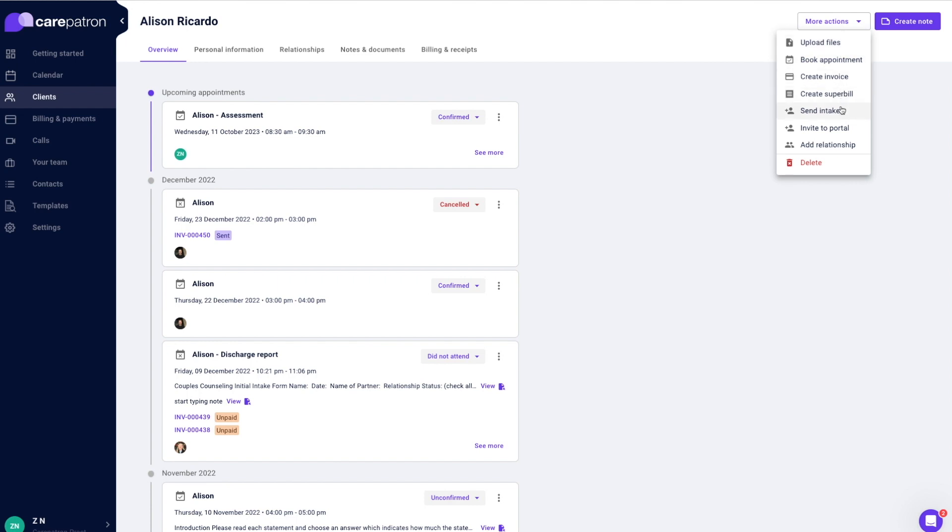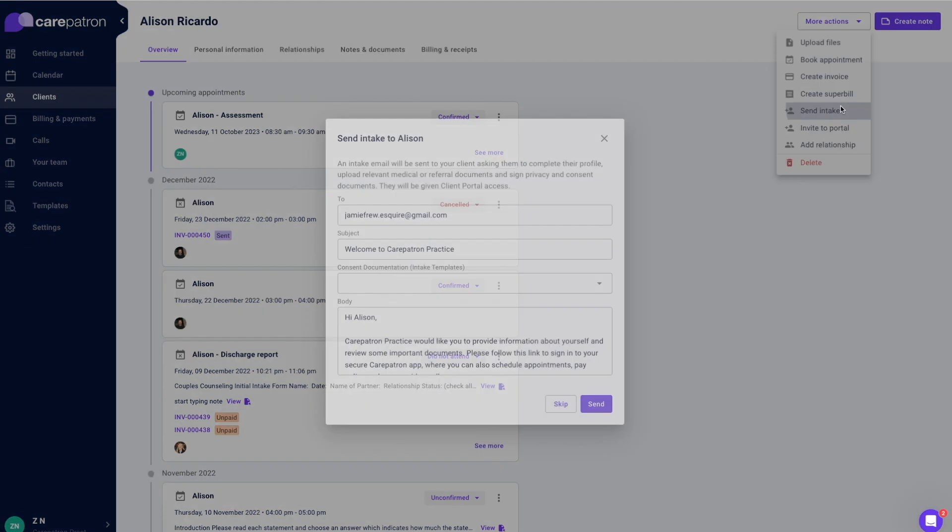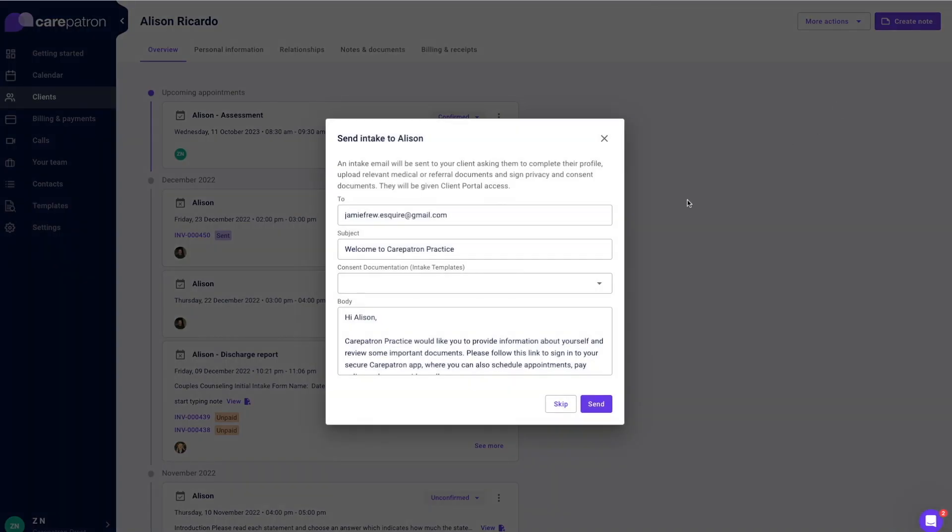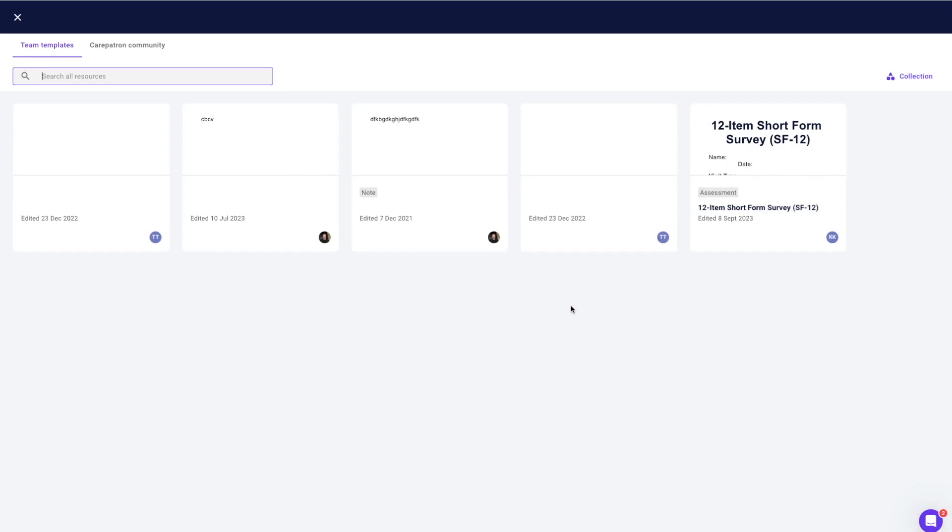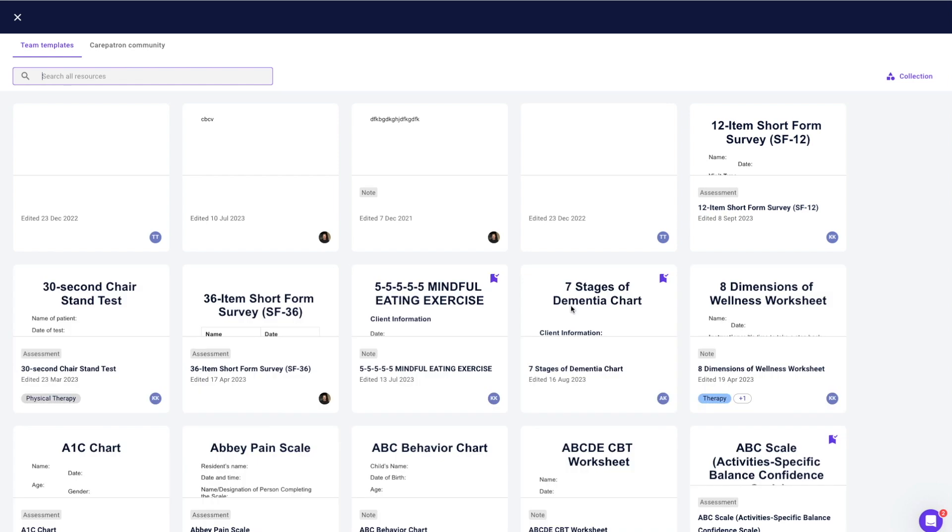Select the more action button on the upper right corner, select send intake, put a subject line title and select a template with responsive fields. Edit the body of the text with anything you would like to say to your client.